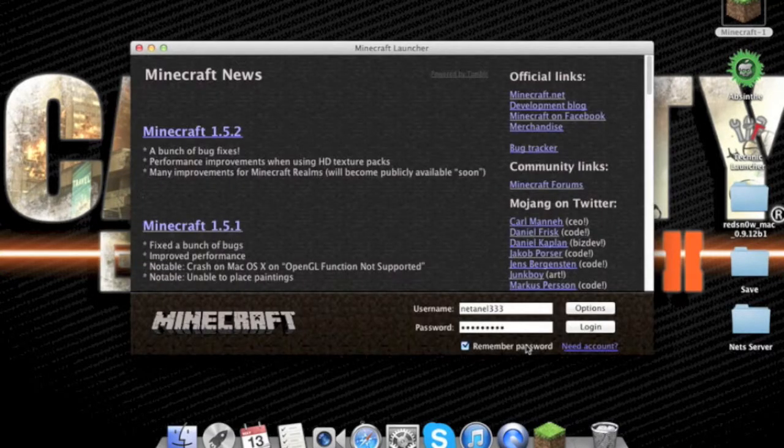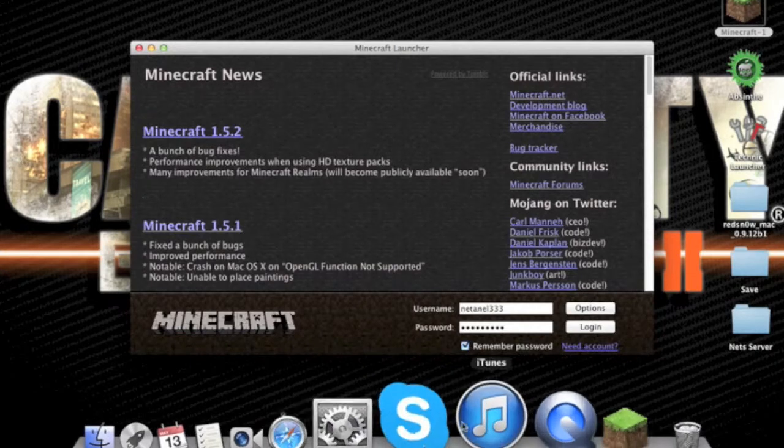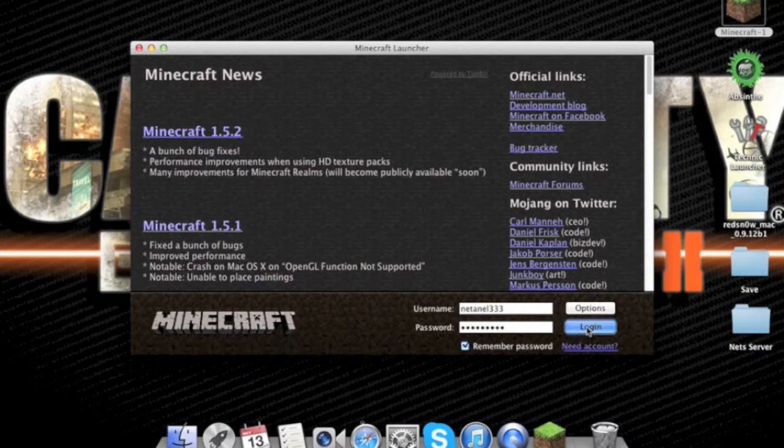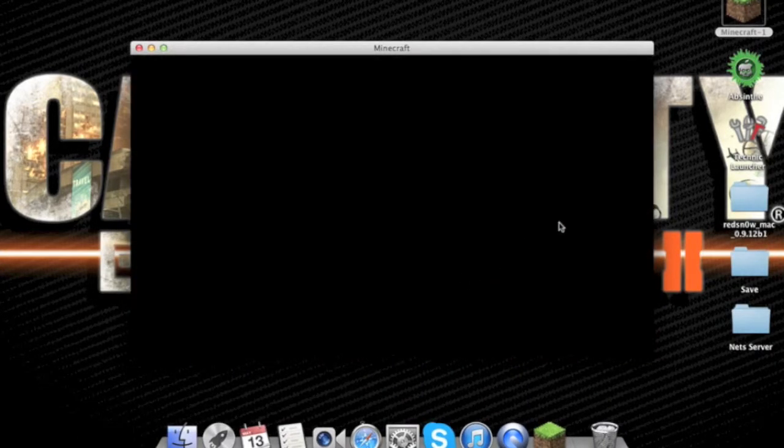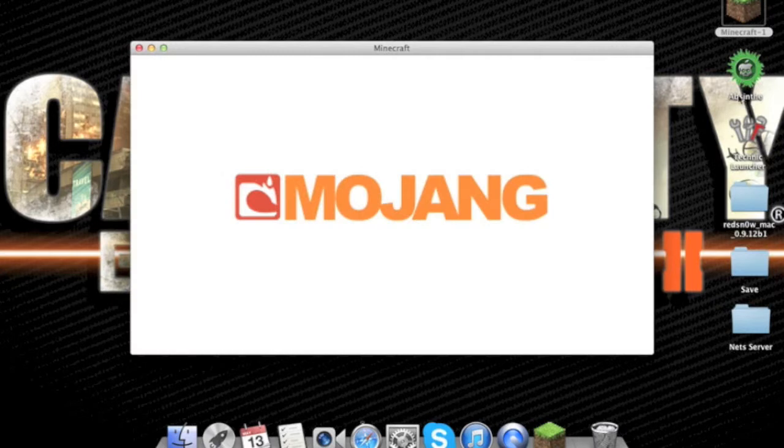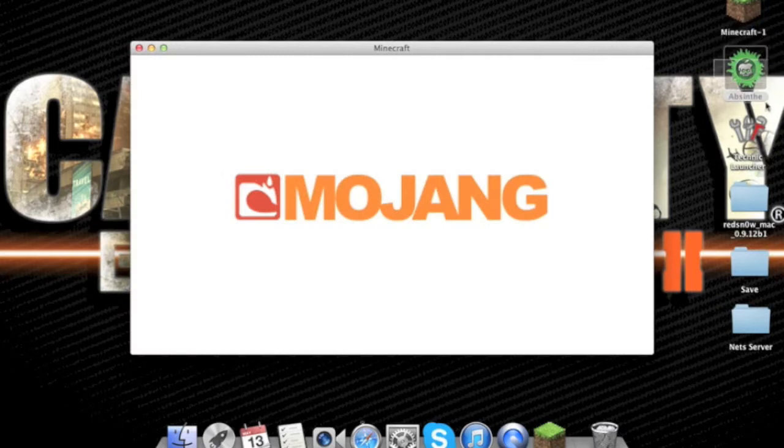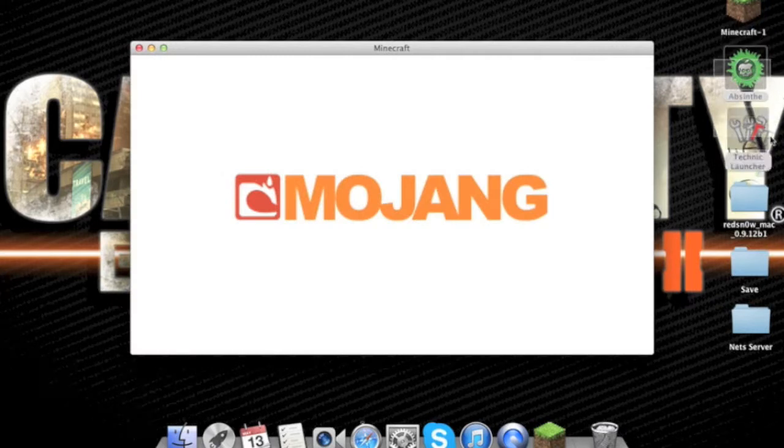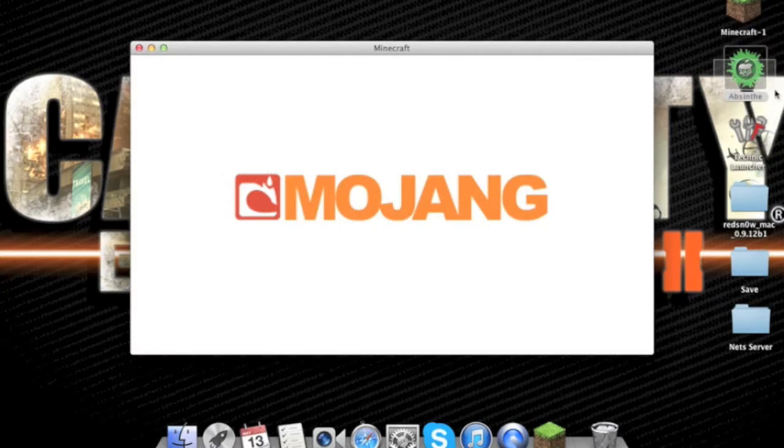This is going to be like my new channel. I'm going to do tutorials and stuff. So here, I might do a jailbreak tutorial right here.